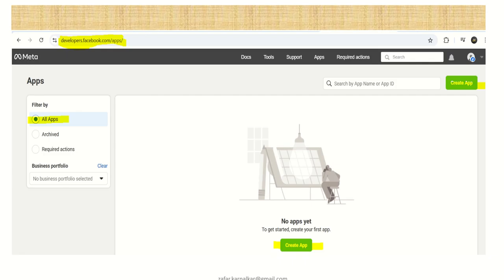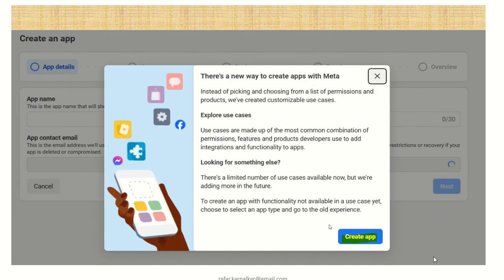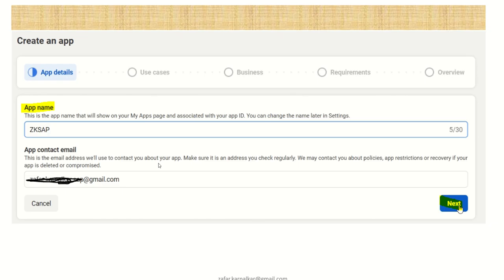Once the registration is complete, you'll be navigated to developers.facebook.com/apps. Here click on Create New App. On the next screen, read the information and click Create App again. You need to provide an app name — this will show on your apps page when you log in next time. Under App Details, enter the app name and app contact email, which may be different from or the same as your login ID.